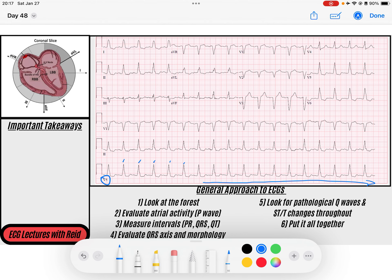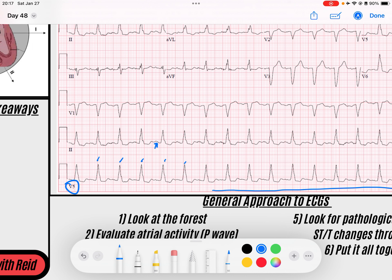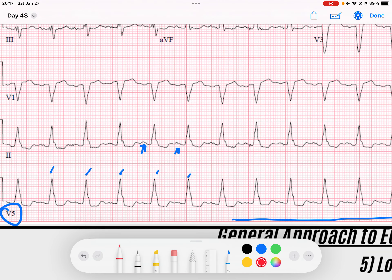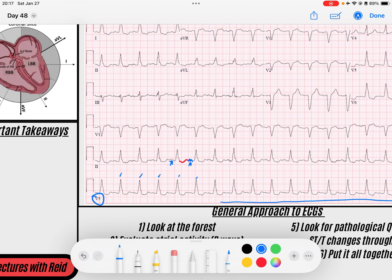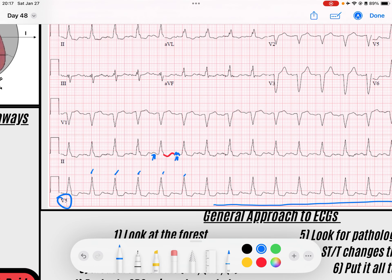I've got some P waves before my QRSs, so that's reassuring. The reason why I say these are P waves — if you look really closely, T waves are usually really smooth, and P waves are sharp deflections. That's the difference between a T and a P sometimes if you're having trouble. We'll still get the rate here. We'll find a QRS that lands on a solid line — maybe this one's pretty close. 300, 150, 100 — a little bit faster than 100 beats per minute, so maybe 110 beats per minute. Eyeball on it. So it's a tachycardia.